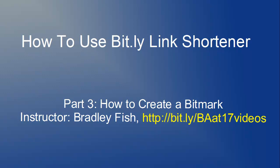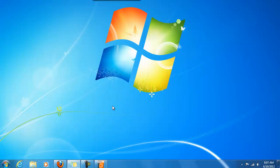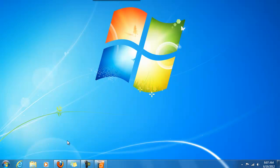Welcome to the third video in this series on how to use the bit.ly link shortener. This video will be demonstrating how to create a bitmark. Before I start explaining how to create a bitmark, please make sure that you have created a free account. If you have not already created a free bit.ly account, please go back to the second video in this series and watch how to create a free account.